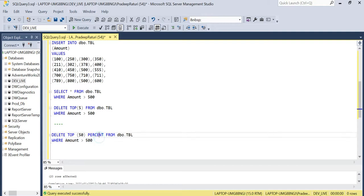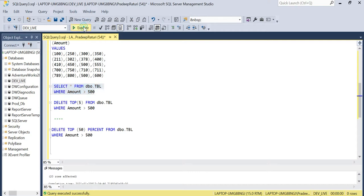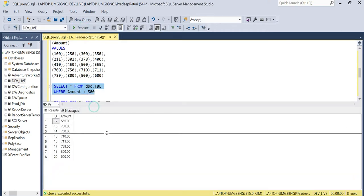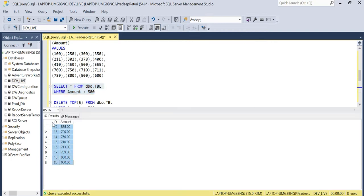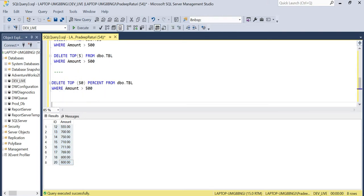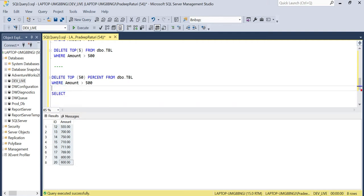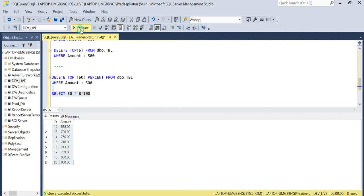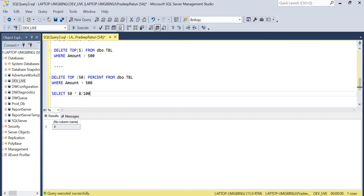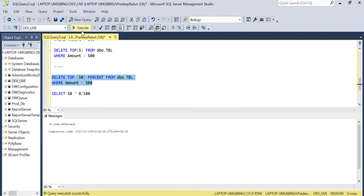You can see there are eight rows in our table for which the amount value is greater than 500 — this is the result set matching the delete criteria. Out of those eight rows, we will delete 50 percent. It's simple mathematics: 50 percent of eight rows is four rows. So the top four rows matching the delete criteria will be deleted from the table.